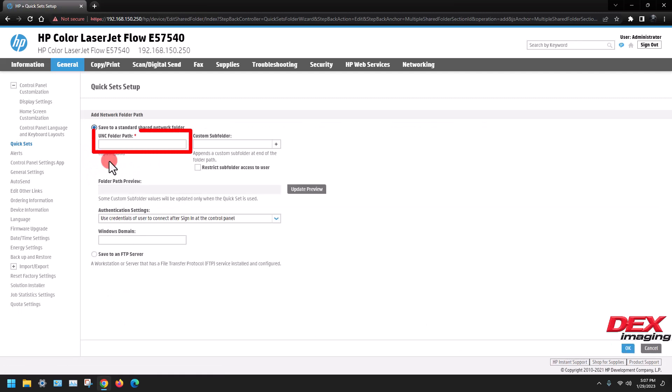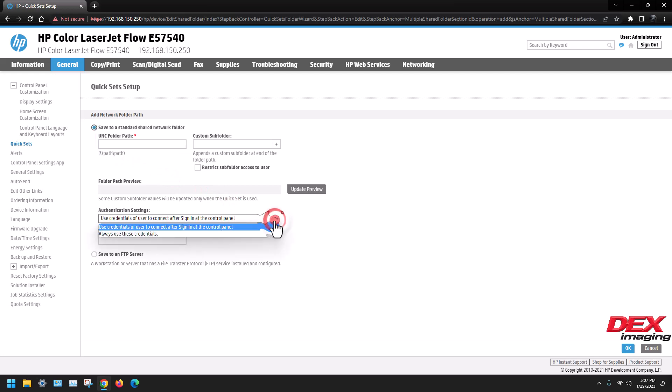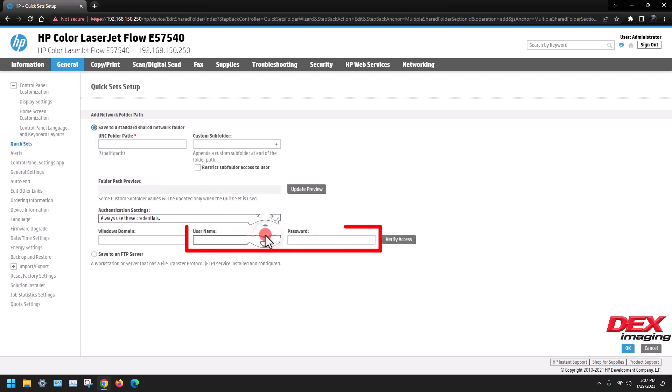Enter the folder path using the hostname of the computer or IP address slash the folder name. Click the drop down and select always use these credentials, then enter the admin username and password.